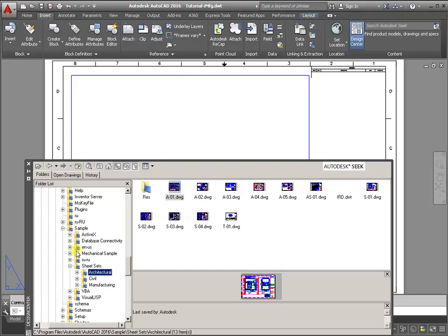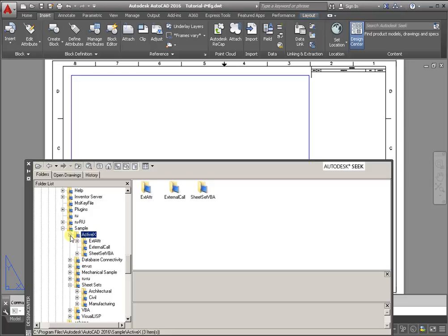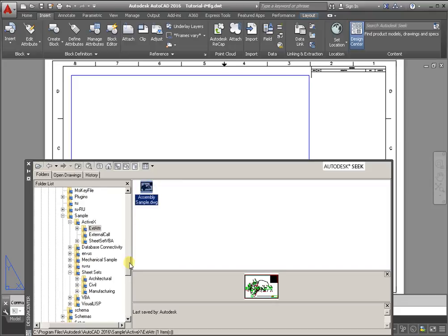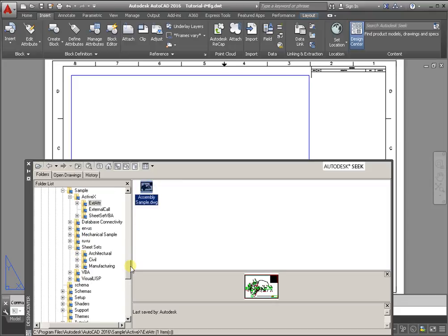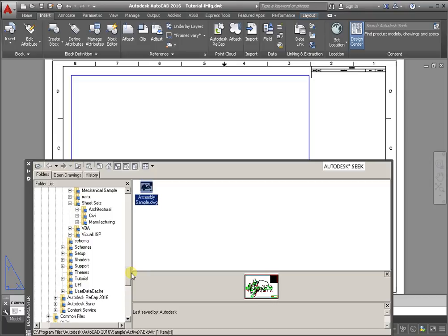And we have some templates. Assembly sample and another template.